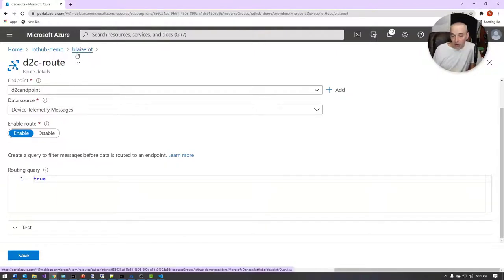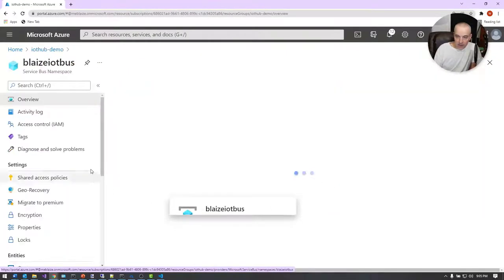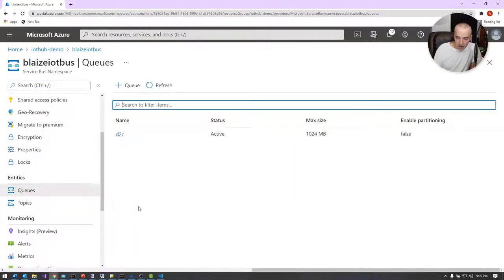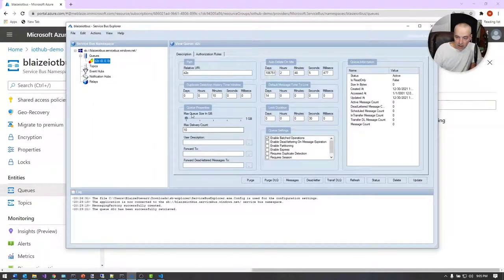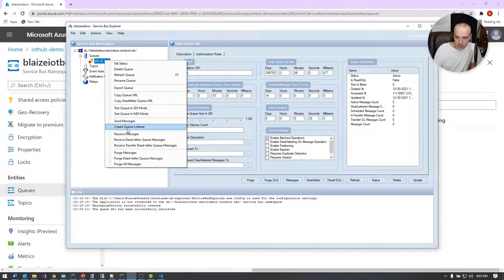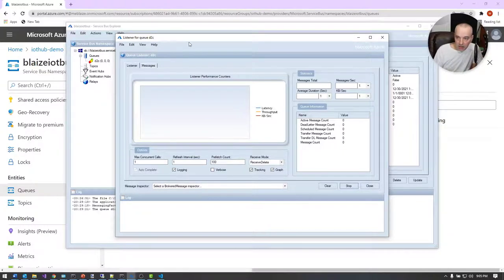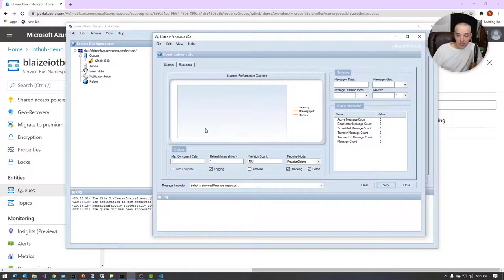Once you hit save, your messages will be sent over to a service bus or event hub depending on your context. I've set up a simple service bus queue — I called it D2C device-to-cloud — and I already have a listener on this queue. I'm going to create a queue listener here, which will start listening for messages on that queue. When I run my device simulator, I expect to be able to send messages from the device to the cloud and see them show up in the listener.